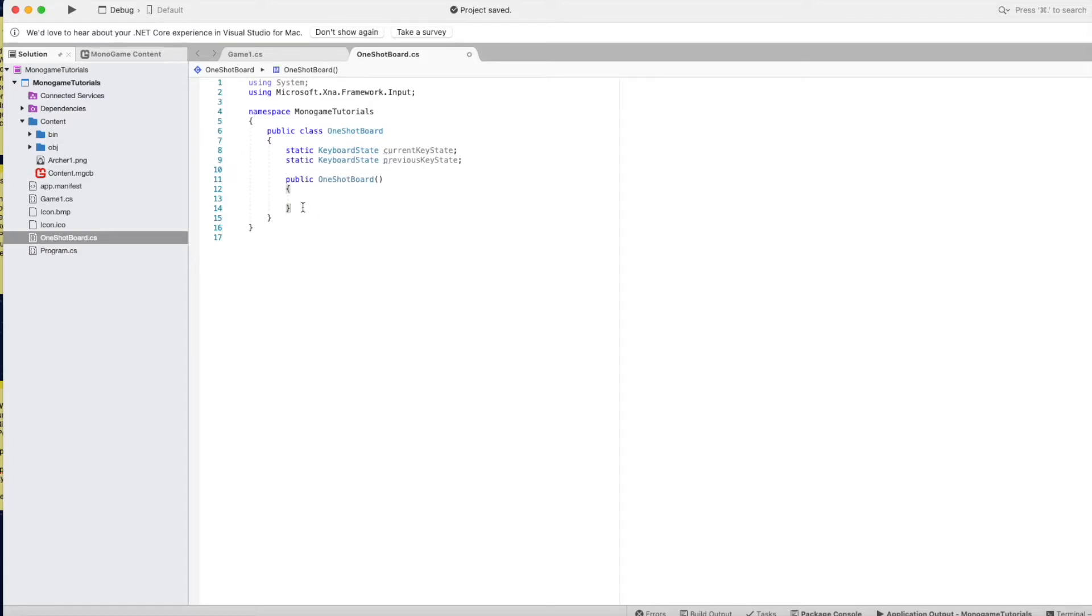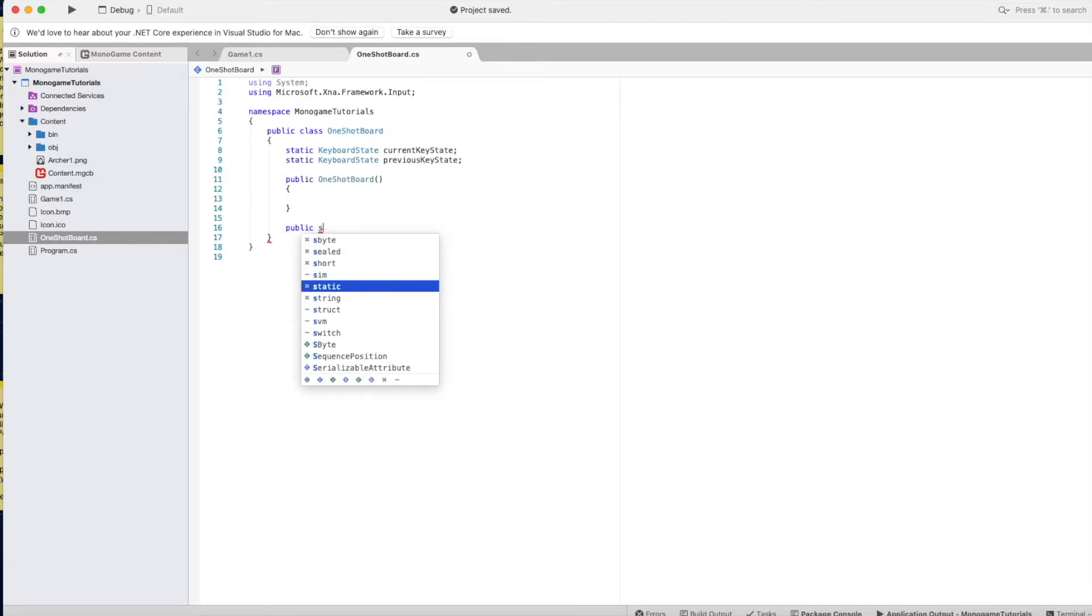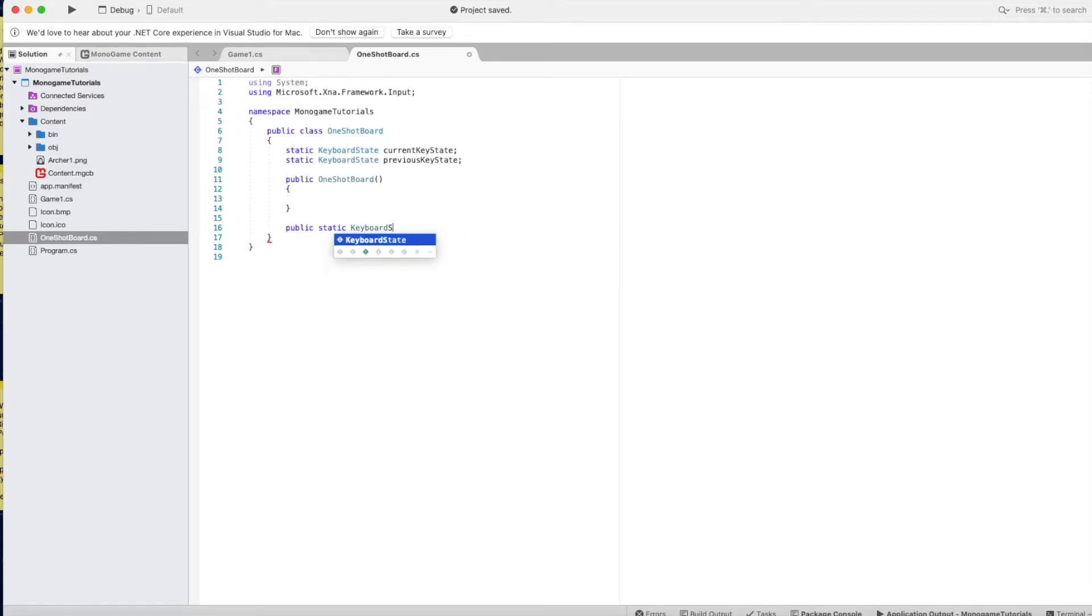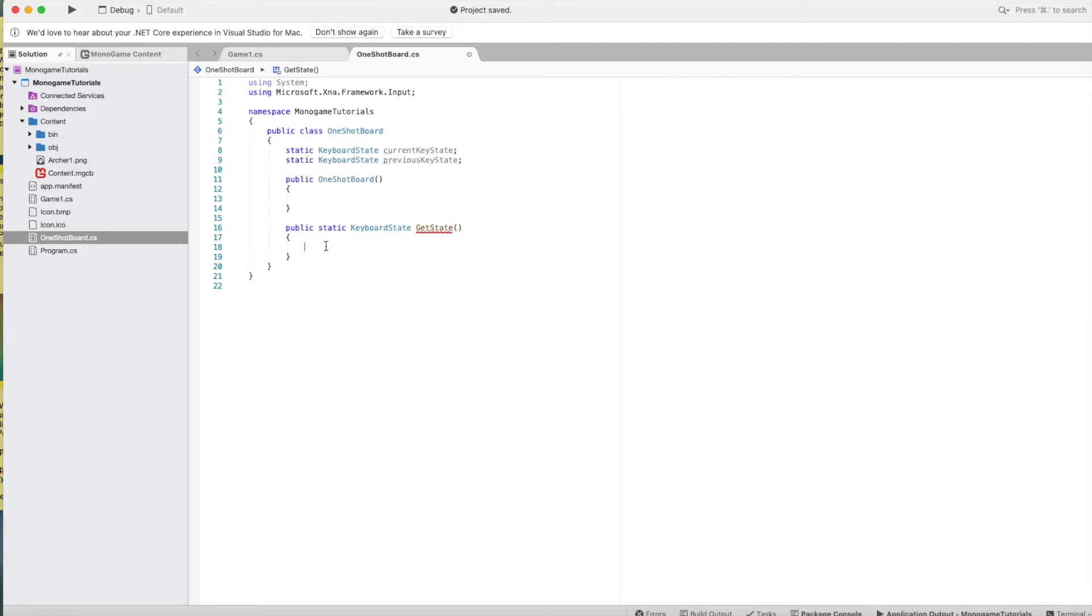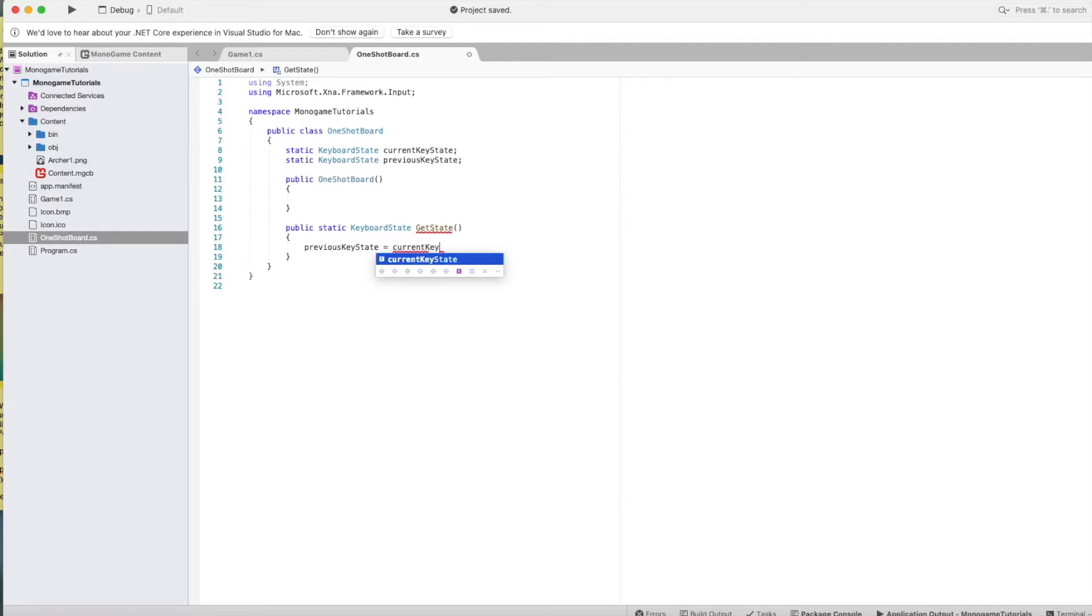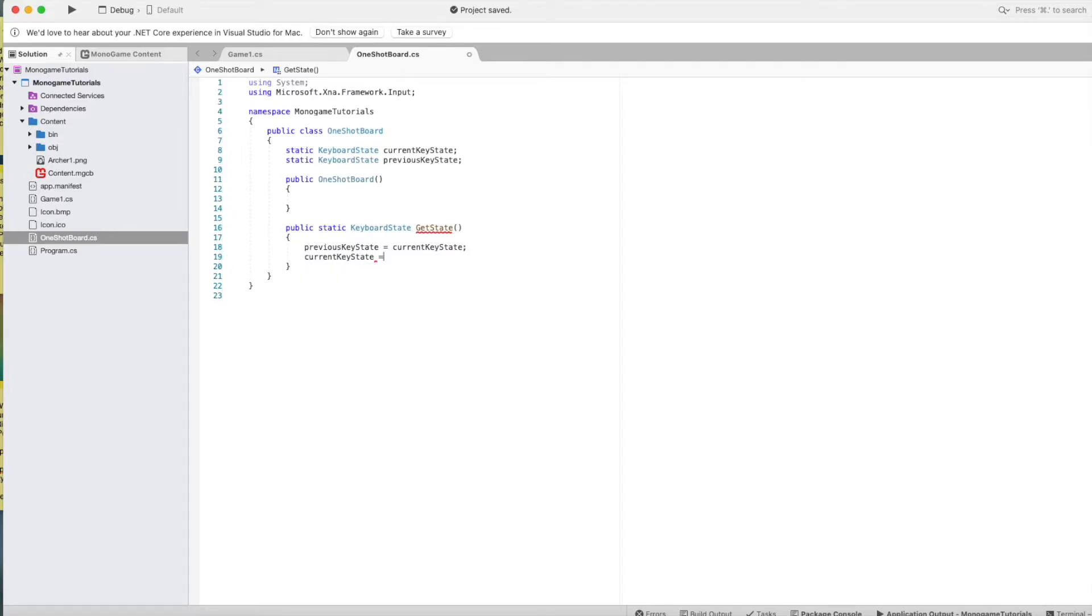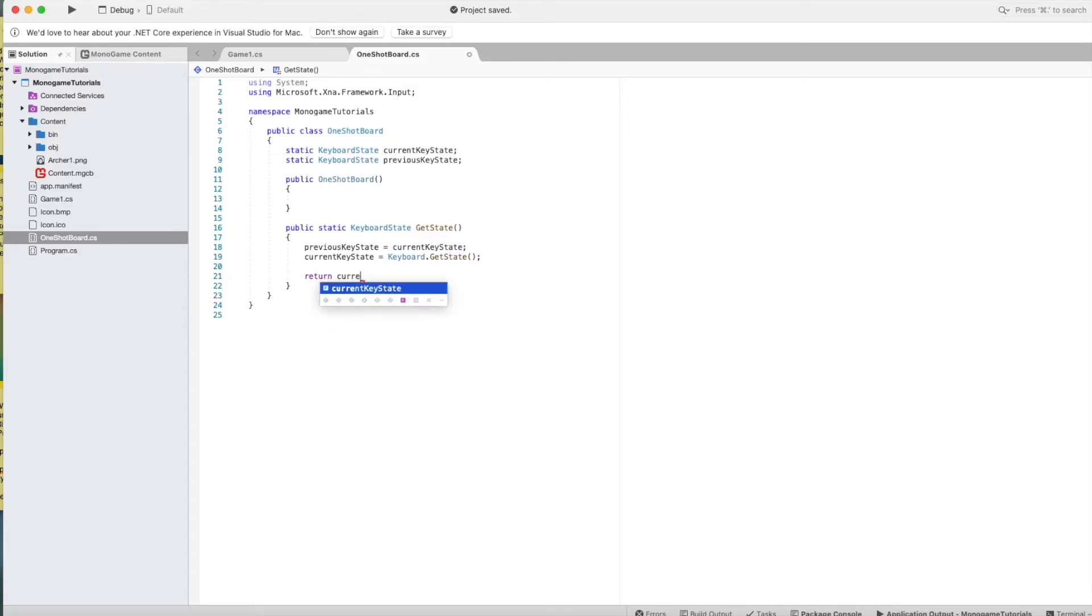Now let's create the getState method. Public static keyboard state getState. Previous key state equals current key state and current key state equals keyboard that gets current key state. And then we're going to return the current key state.